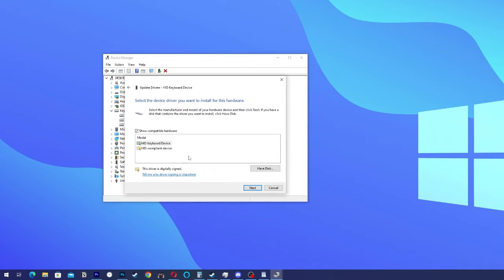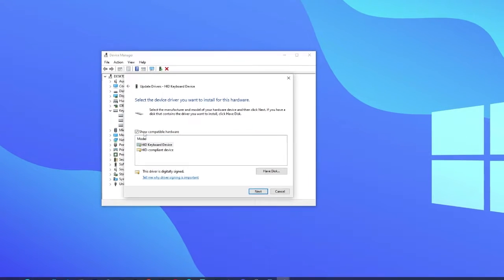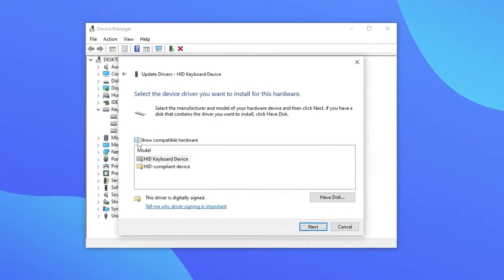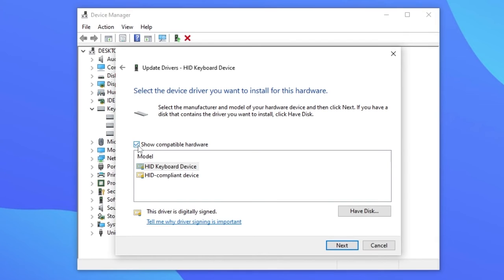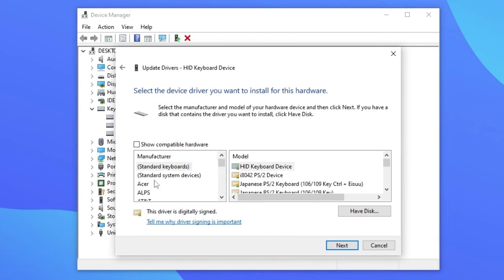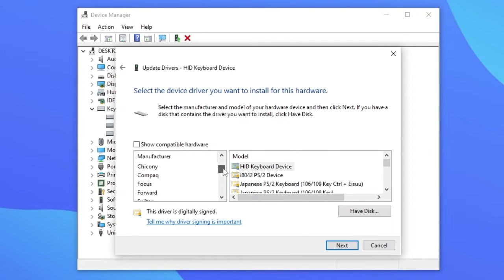Now if that doesn't work we are going to try something different. We are going to mark show compatible hardware. Then you are going to look for something called Artec.